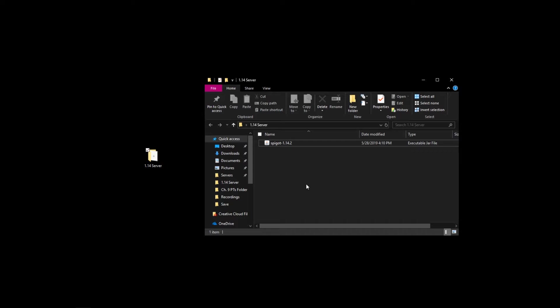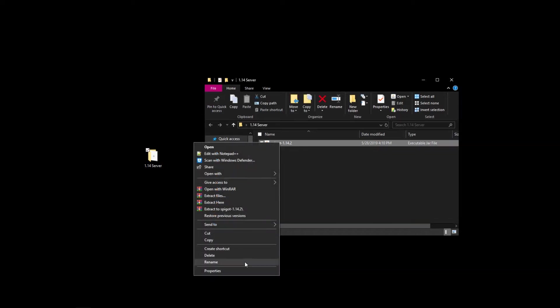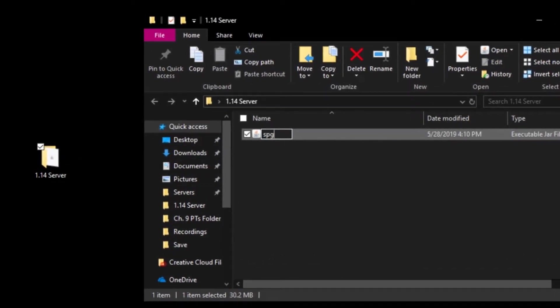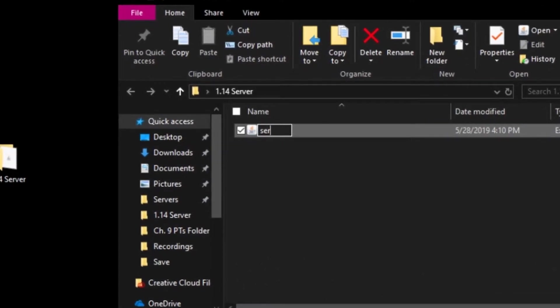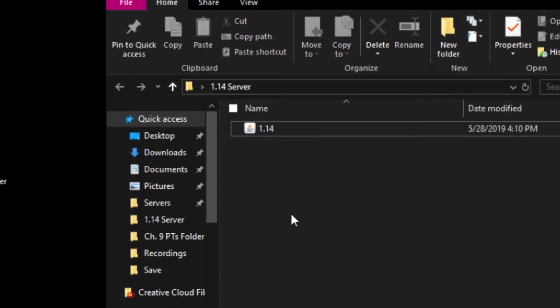Download that and then all these jars should have the little icon right there. Next thing you want to do is go ahead and rename your server jar to something you can remember. You can call it spigot or you can name it server — pretty much whatever you want. Just keep it simple so when you're running the Java code you can remember what you put in there. I'm just going to call this 1.14 to make it easy. You can name it whatever you want.